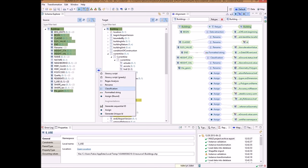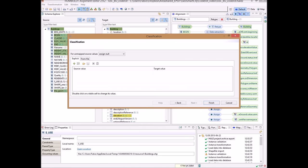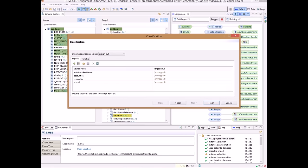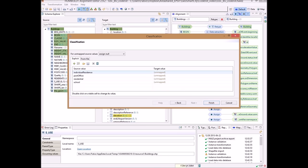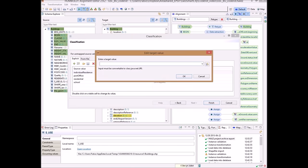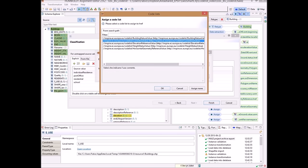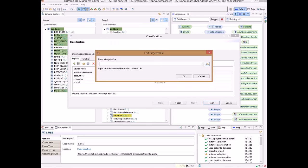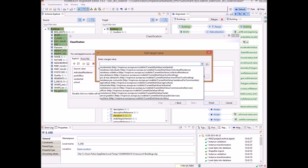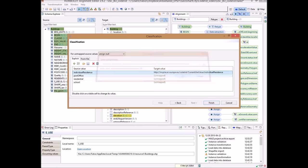The function to use is the Classification function. I click Next, and then I fill source values with enumeration and occurring values. These are my source values — the values contained in the SCU attribute of the shapefile. Then I can specify the target value. In the first case, 'individual residence' is a value contained in the INSPIRE codelist we just loaded. So I click, select the codelist 'CurrentUse', click OK, and then select 'individual residence', OK.